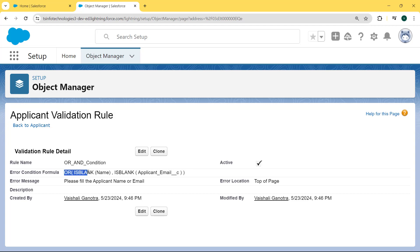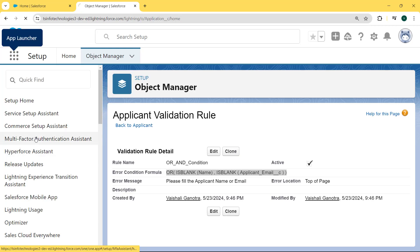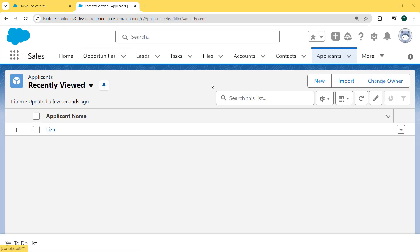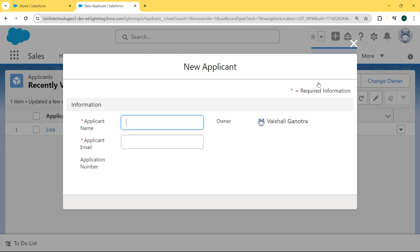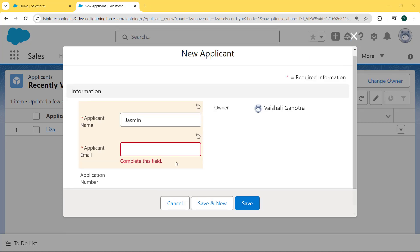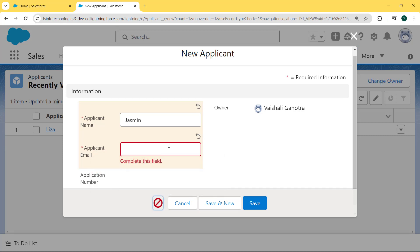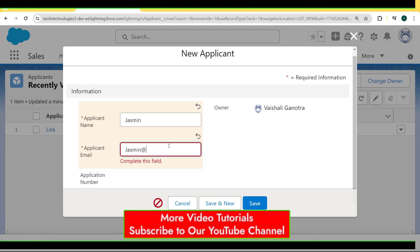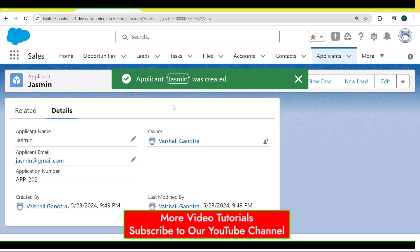You can see the error condition formula with OR is applied. Now click on the App Launcher, enter 'Applicant' in the search box, and select Applicants. Our Applicant record page is open and here we want to create a new record, so we click the New button. Here we enter the applicant name but leave the applicant email blank and hit Save. The error message occurs: 'Review the following field: Applicant Email.' If we enter the applicant email and then hit Save, our record is created successfully.